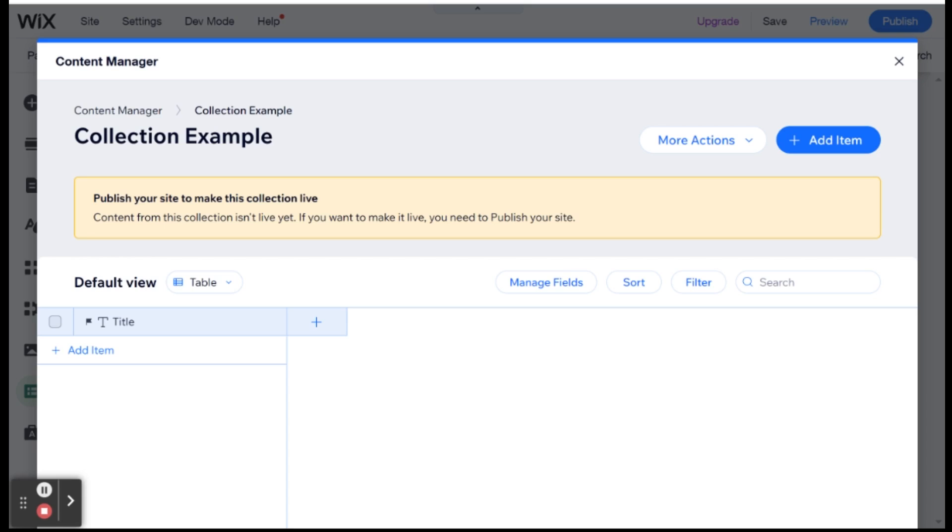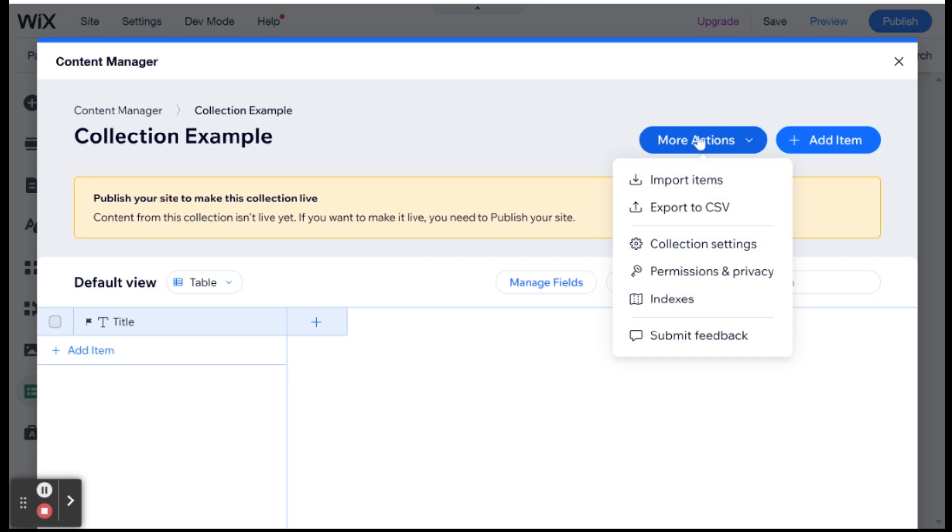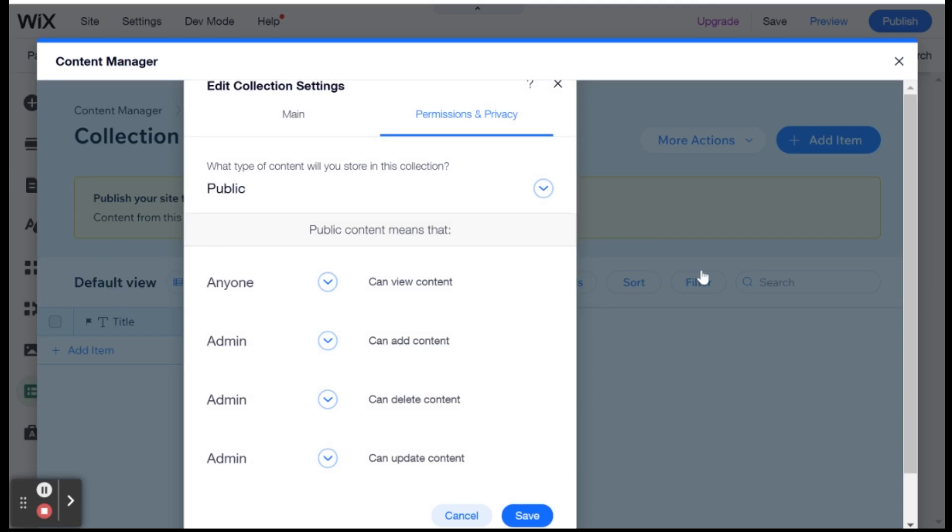And once you open a collection, the first thing you'll actually want to do is to go over here to more actions, and go to your collection permissions and privacy. And this is a very important part of collections, because it basically decides who can access this database and who can change the information in it.